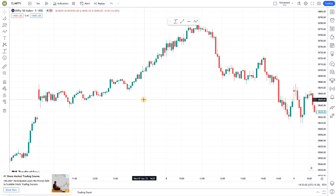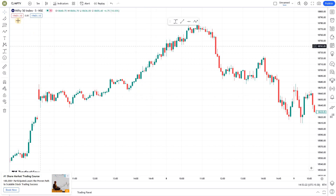Before we get started, I'd like to mention that we at Market Secrets have recently launched the Algo Traders Program (ATP). If you are someone who is interested in learning algo trading, you can consider joining our ATP program. I'll leave the link in the description section of this video.